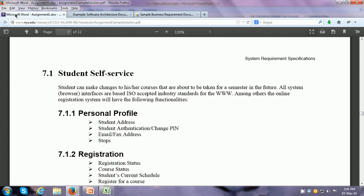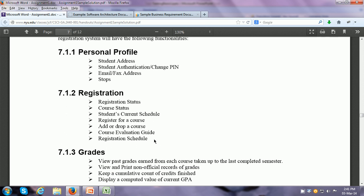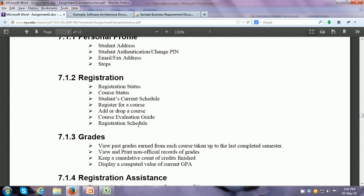At the lowest level, we have the system and integration requirements. This is an example of the system requirements specification, given in very great detail so that coding can start from here. For example, it says Student Self-Service is the module, and the student can make changes to their courses. The personal profile of the student will contain the student address, student authentication PIN, email address, fax address, and so on. For registration, they have to provide registration status, course status, current schedule, register for a course, add or drop a course, etc. So this is in the most detail.